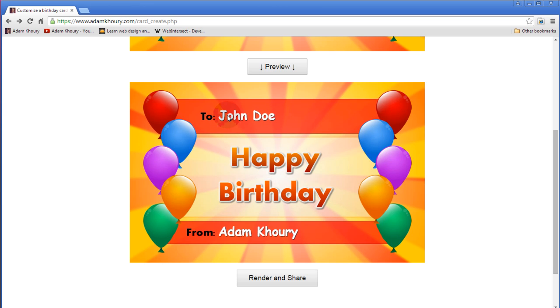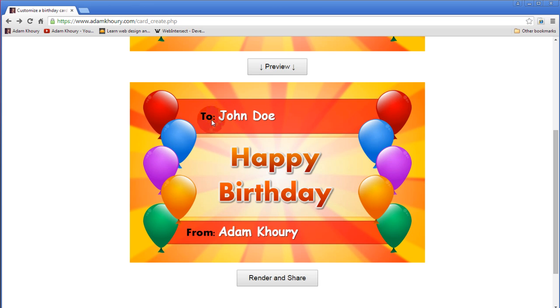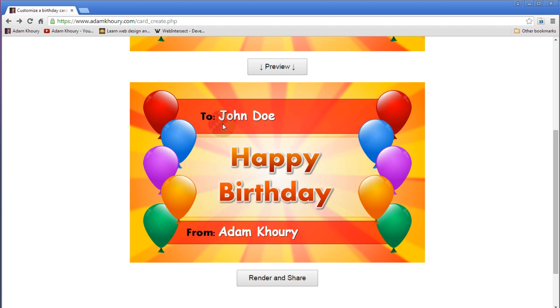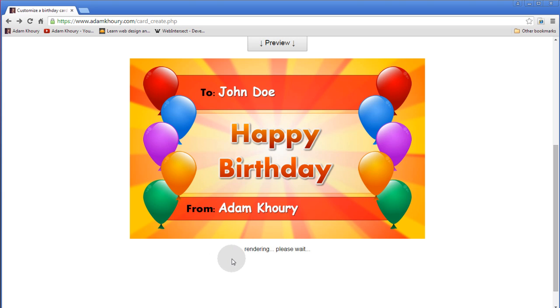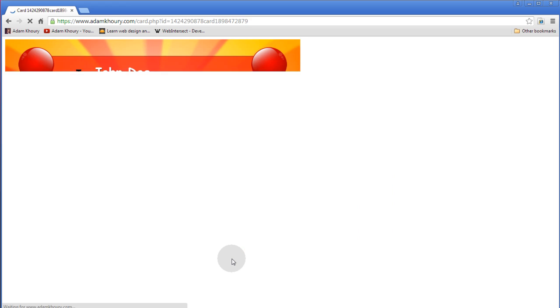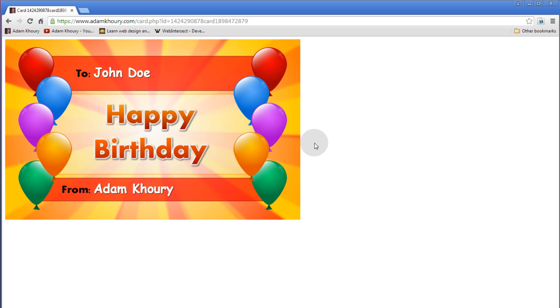And you see we drew the names. Now at this point this is not an image yet. When I click render and share it says rendering please wait.